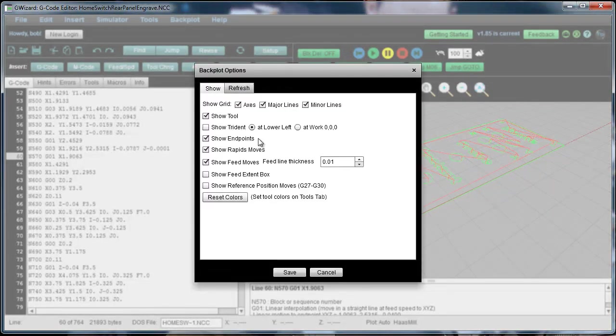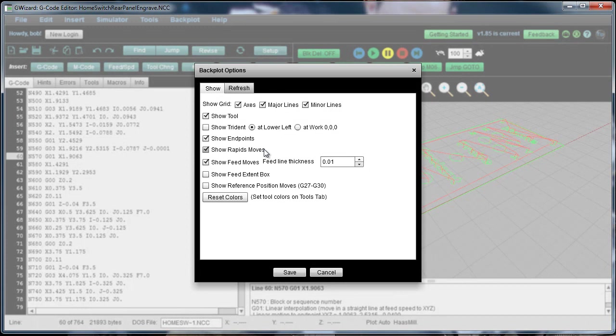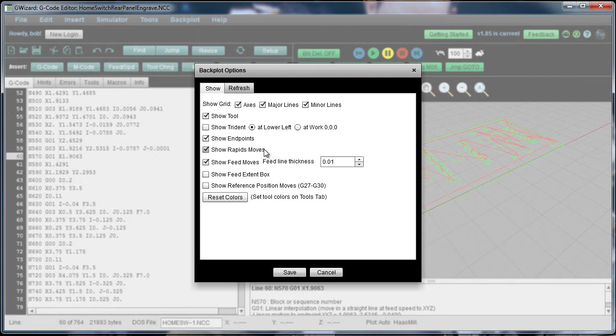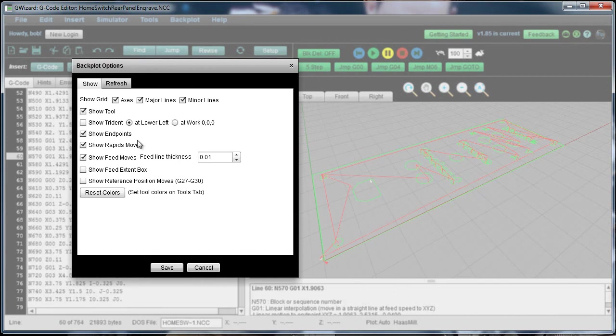We could show the endpoints of the objects. You can turn off whether rapids are shown. Here, rapids are in red, whereas your feed moves are by default in green on the backplot.